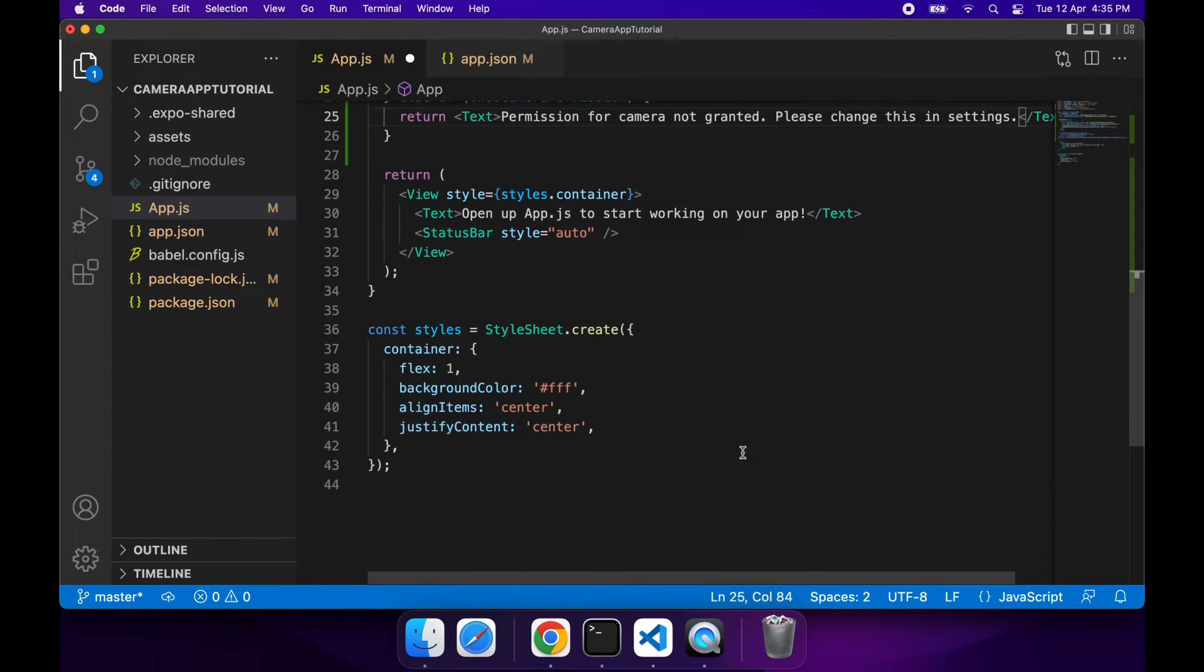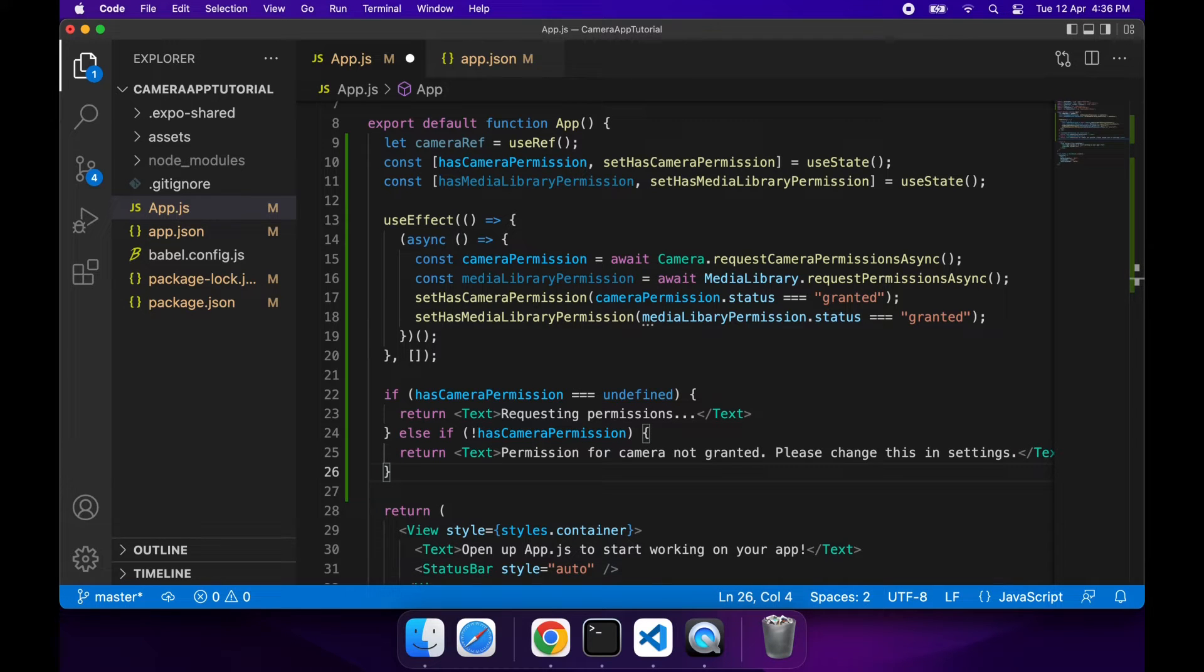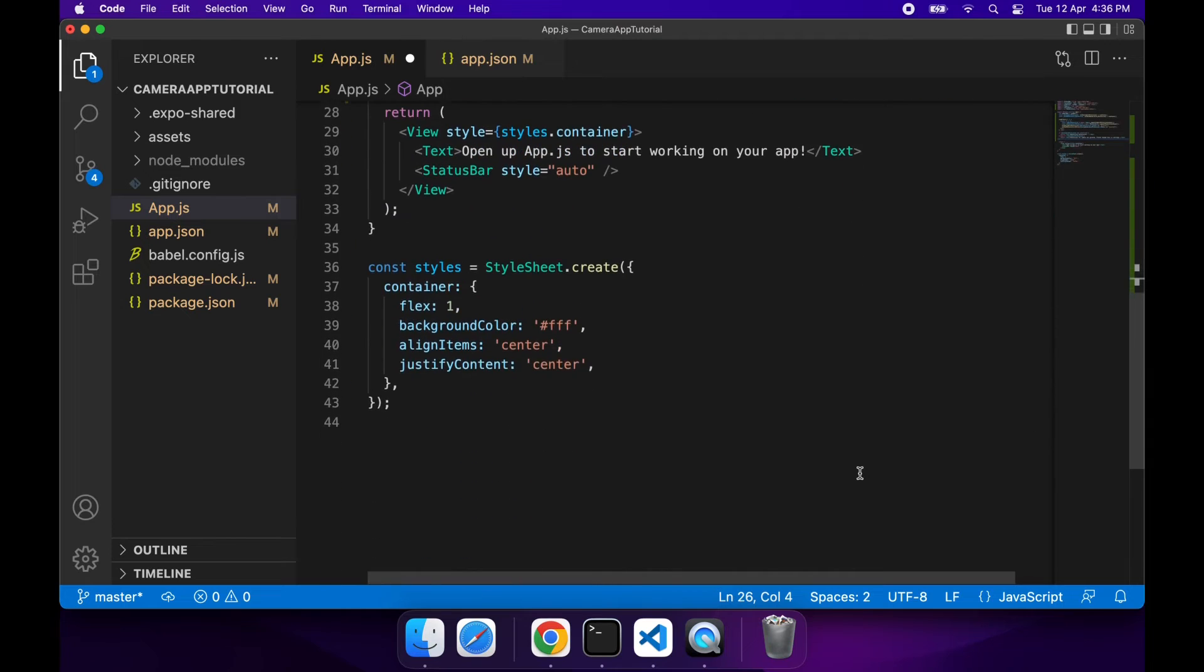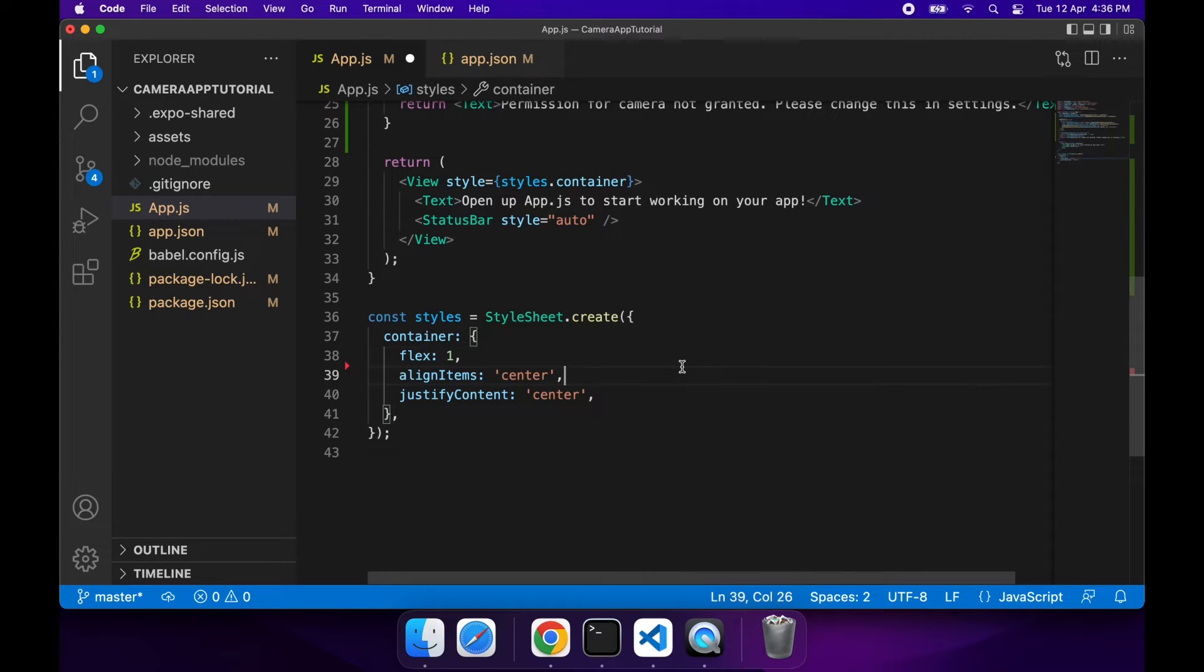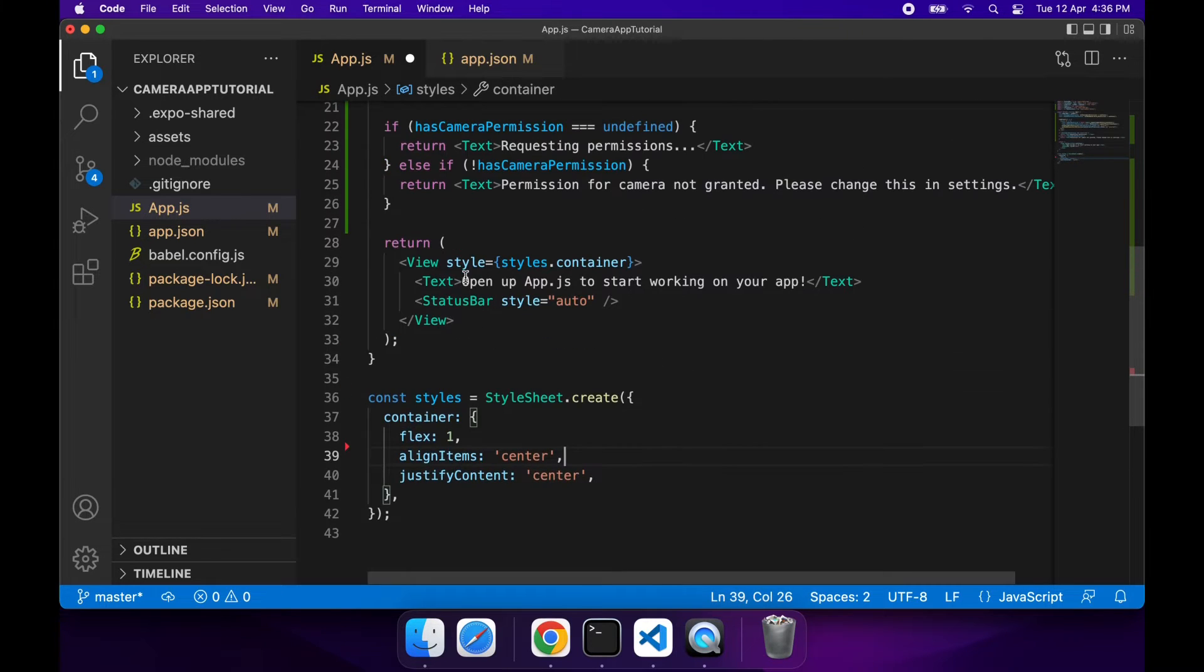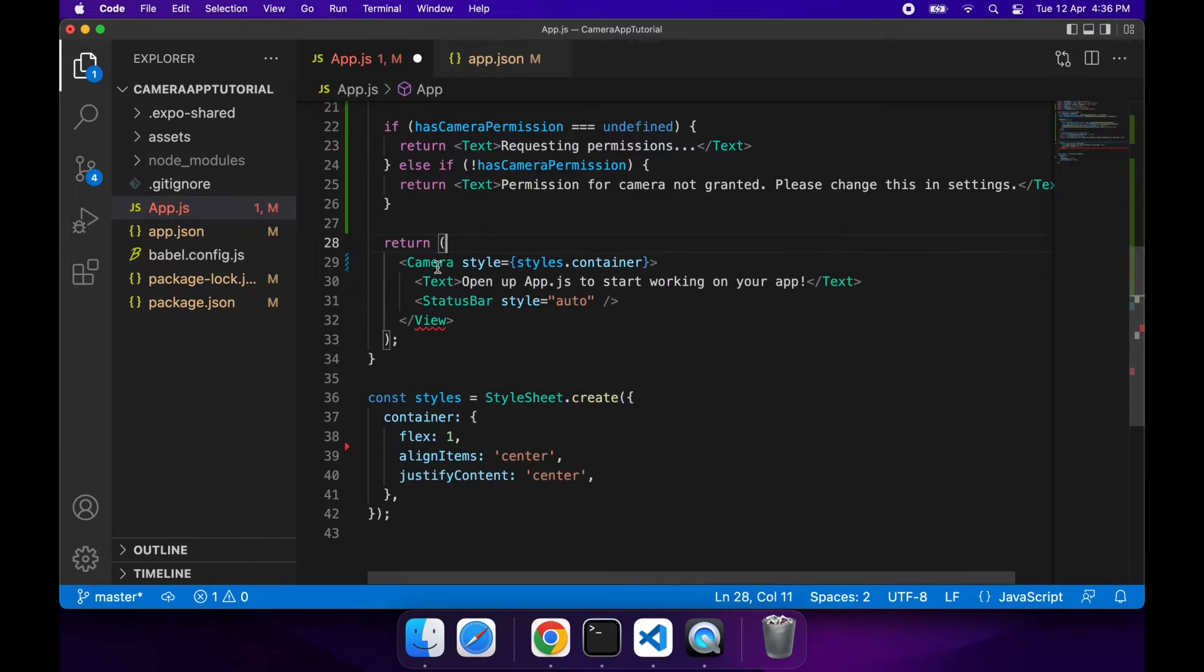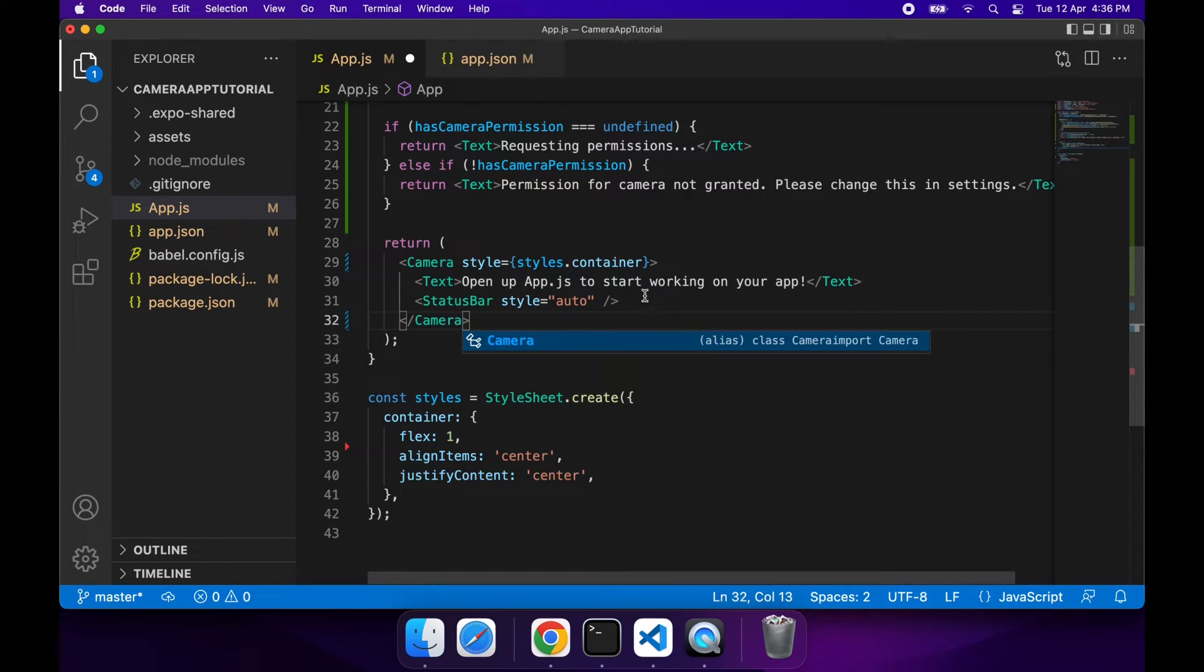If it gets past there you can pretty much assume that you've got camera permissions, and so at that stage you're ready to actually go ahead and add your camera component. I'm just going to go ahead and change what's returned. I'm going to make it a camera, it's going to be a full screen camera. I'm going to remove that text, I don't want that text on screen.